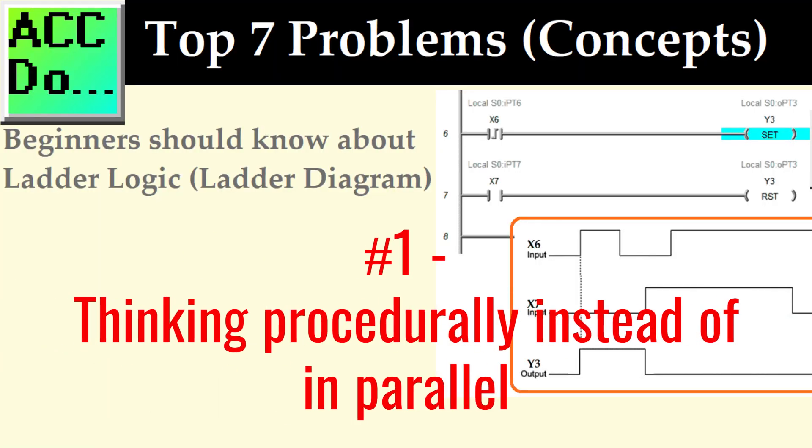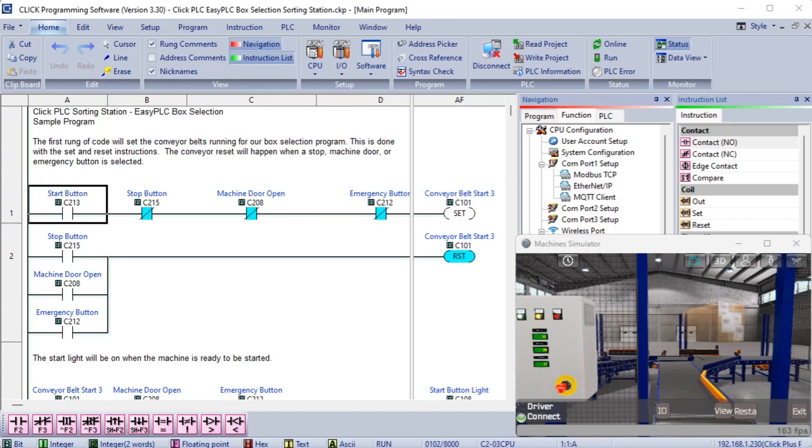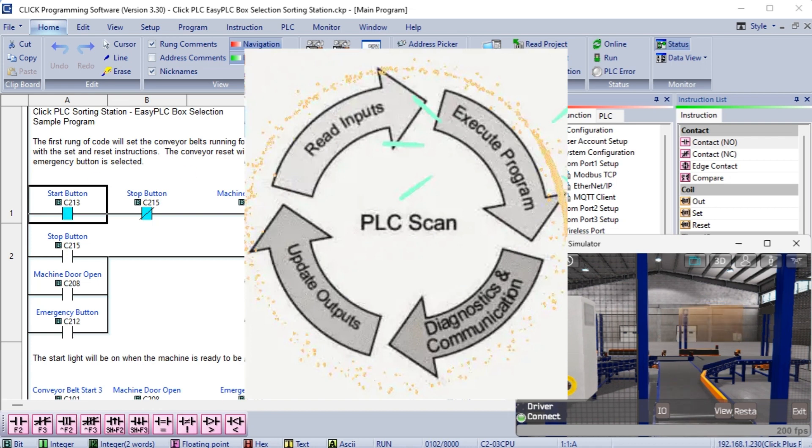Number one, thinking procedurally instead of parallel. In ladder logic, the ladder rungs are executed in parallel, meaning all the rungs are evaluated simultaneously in each scan cycle of the PLC.